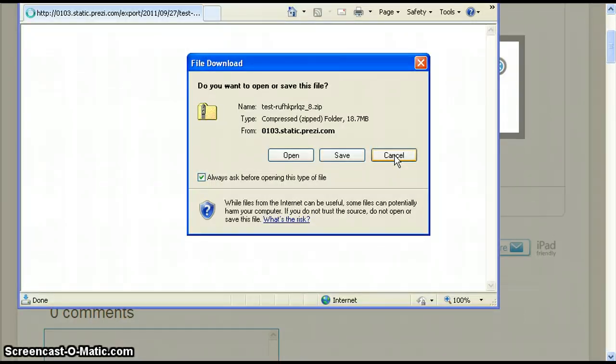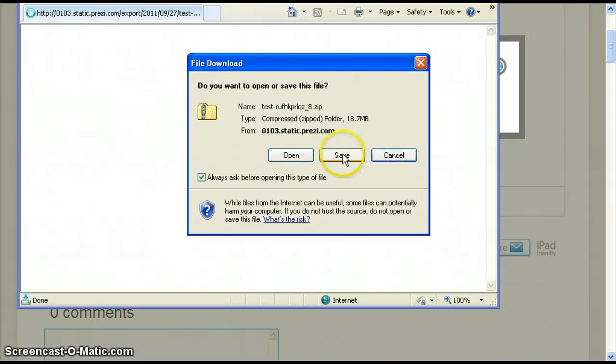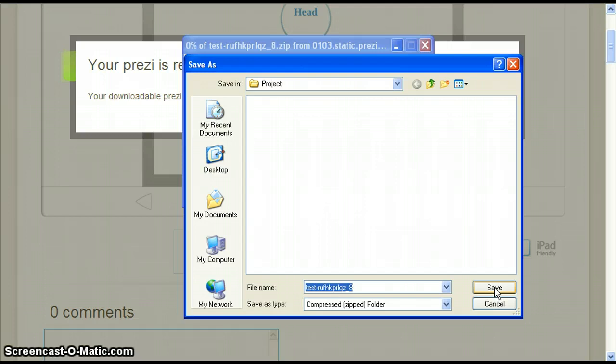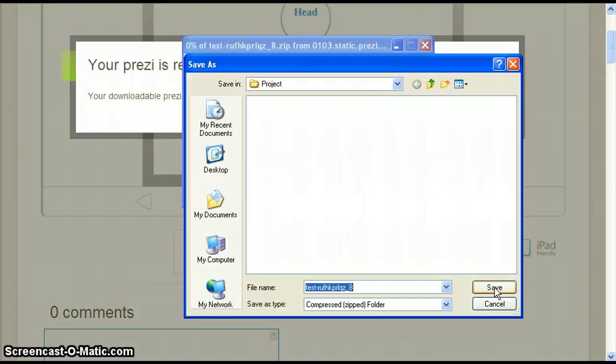We now have the option to open, save, or cancel. Click the middle option save. Now we navigate through my computer to the folder we want to save our Prezi in. The folder I want came up automatically so all I have to do is name the file what I want then click save.